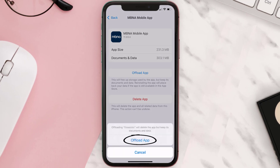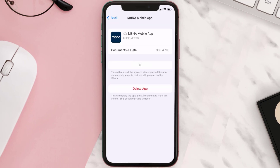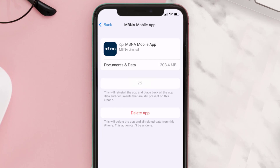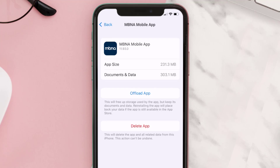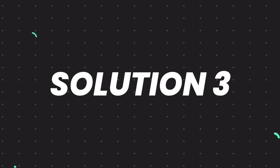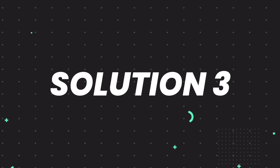Tap again to confirm. It'll take a bit for processing, and then a Reinstall button will show up. Simply tap on it to reinstall the app. This should fix the issue, but if it doesn't, you need to completely reinstall the app.